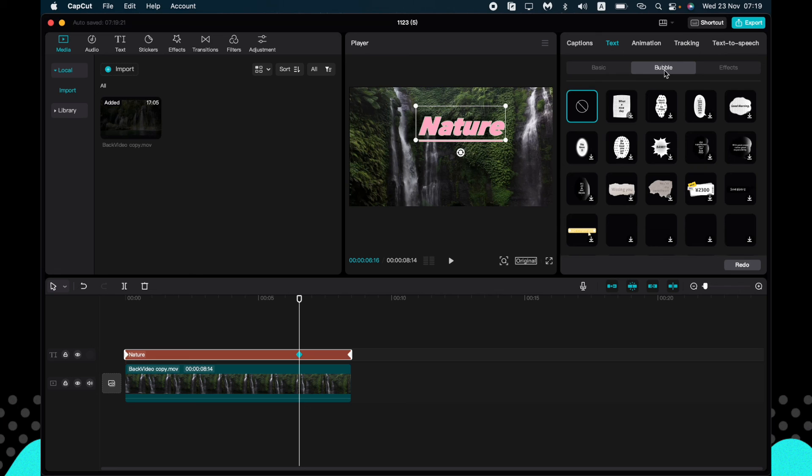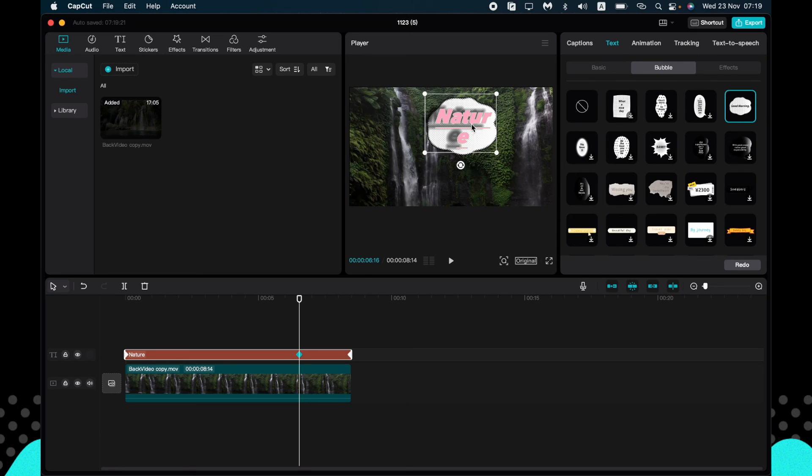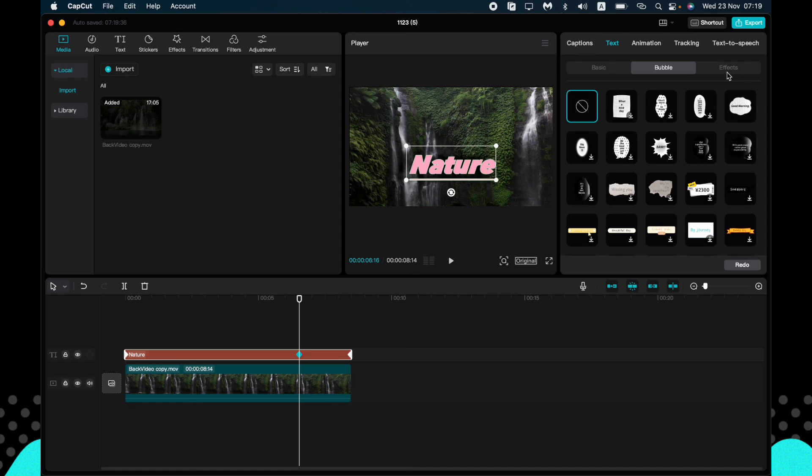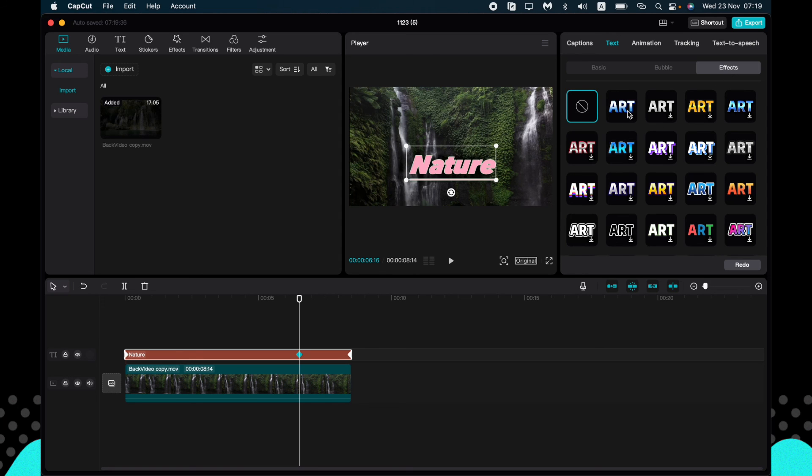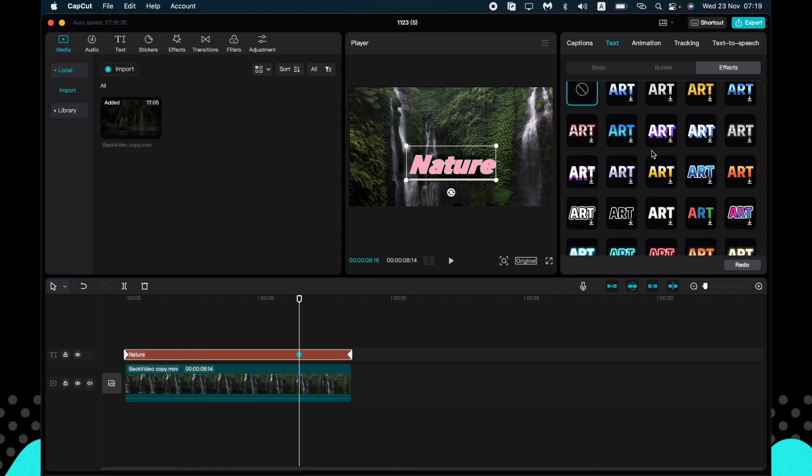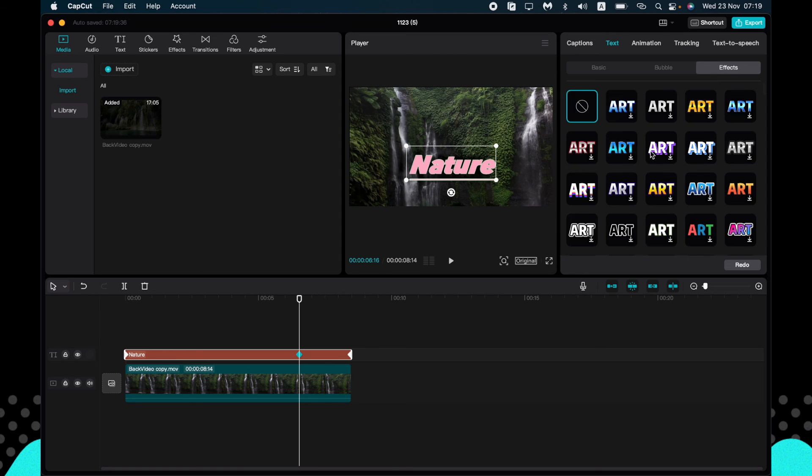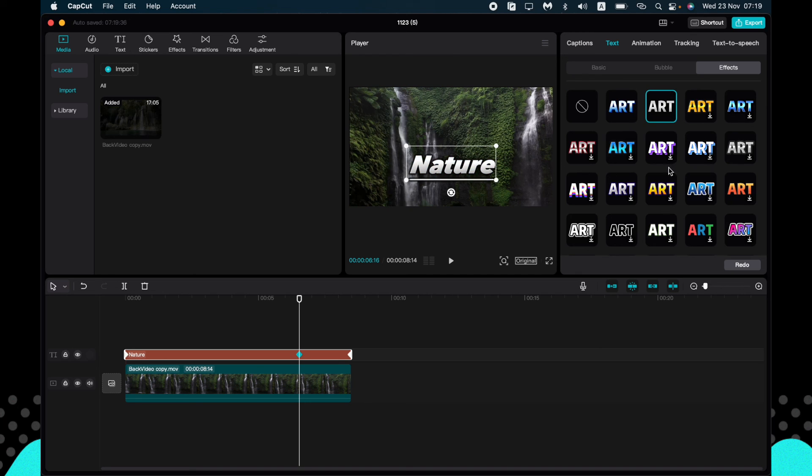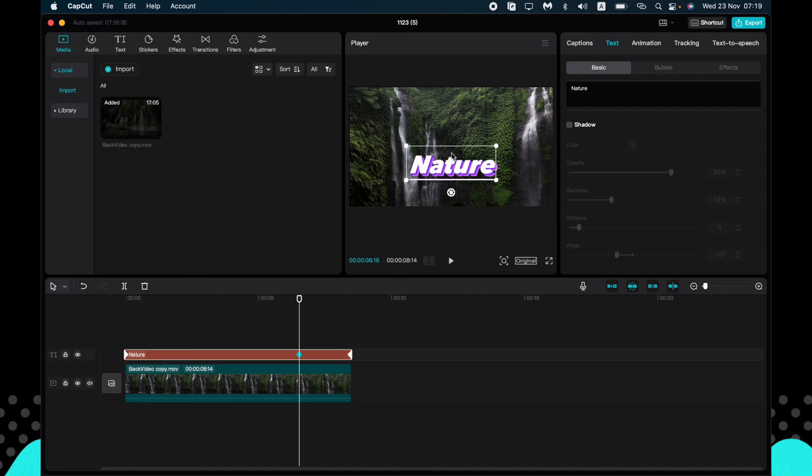Go to bubbles. We can add some effects like this. It doesn't look very good. And some other options in the effects: change the style of the text.